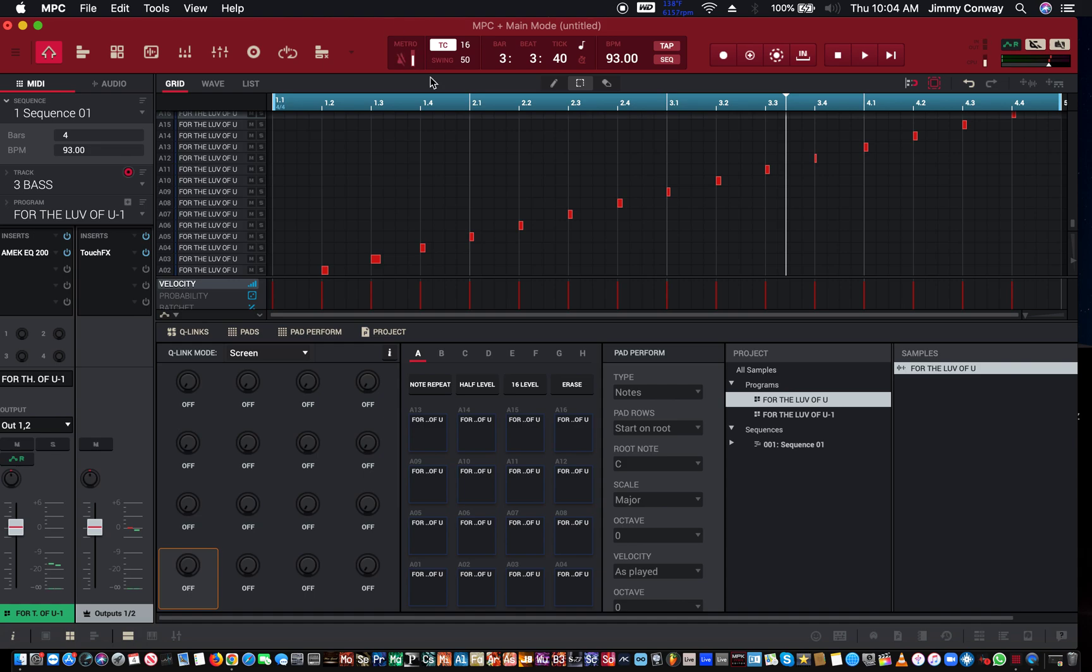Alright so check out the Loopmasters link, check out the Loop Cloud link. If it's your first time here check out the free drum kit. And if you need anything from Amazon, check out my links below. It's everything that I use in my studio from my MPC computer, audio interface, microphone, keyboards and everything.